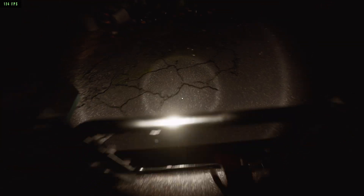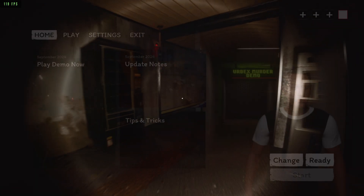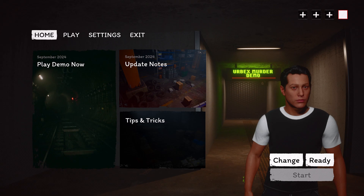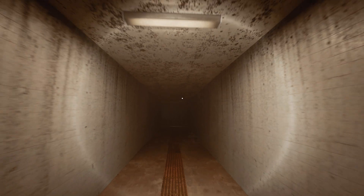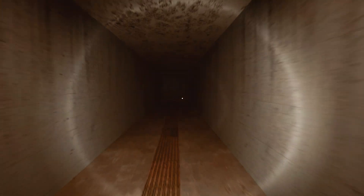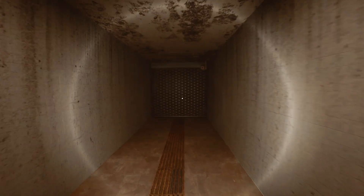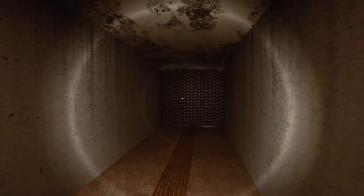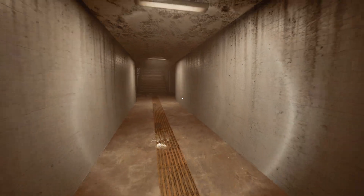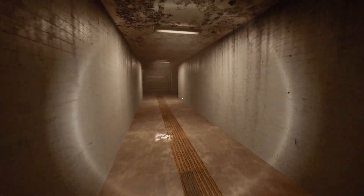More videos showcasing the game in detail will be released soon. For now, we'd love your feedback on everything you've seen — even the main menu of the game. Your opinions are crucial for improving the project. Don't hesitate to leave negative feedback in the comments if needed. Every piece of feedback is important for us to improve and get better. Thank you for watching, and see you soon in the demo of Arbex Murder.